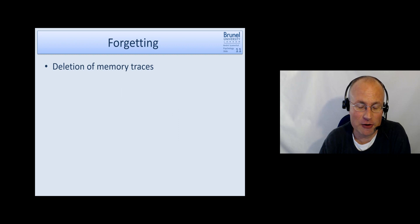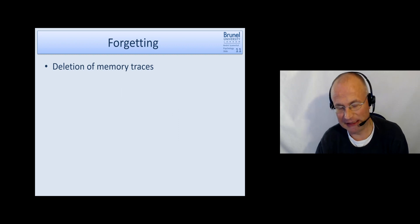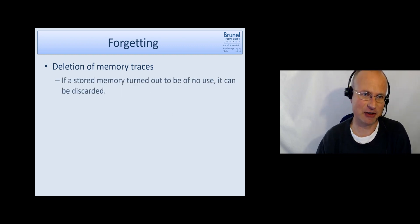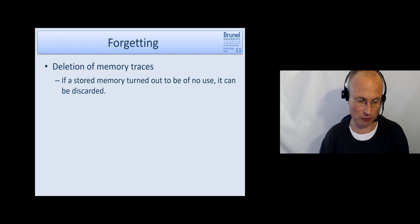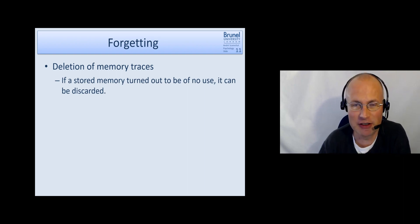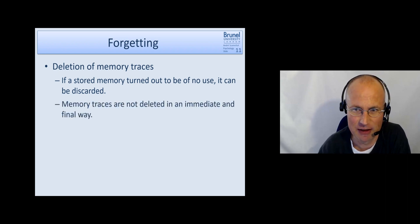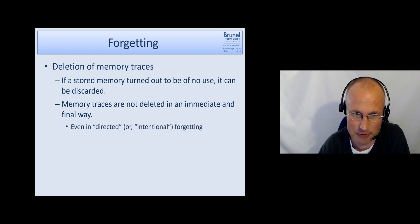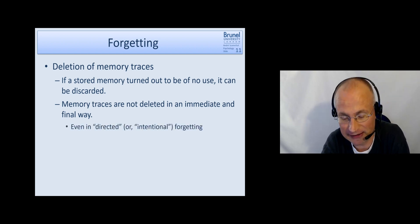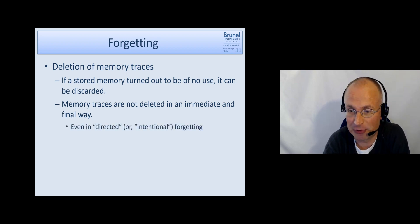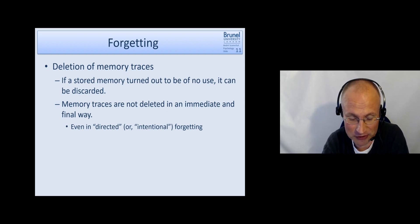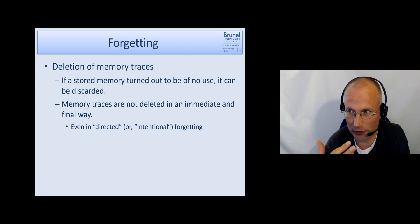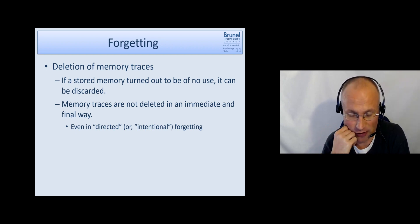The alternative or the second explanation is that memory traces are actually deleted. So if we don't need it anymore, if our system thinks we don't need it anymore, it can be discarded. And this happens not in an immediate and final way, even not in directed or intentional forgetting. That's actually a research paradigm which works.